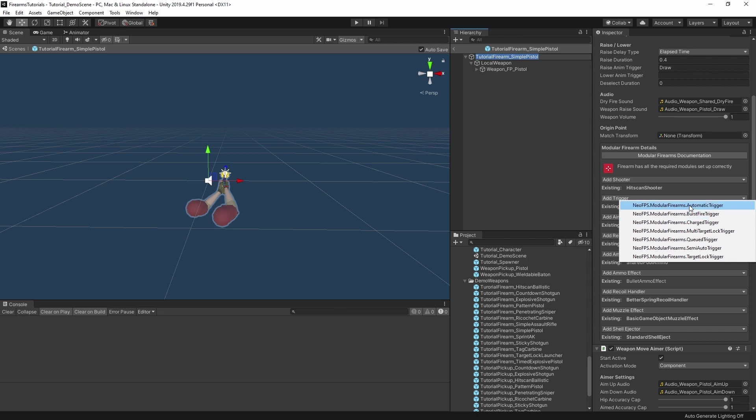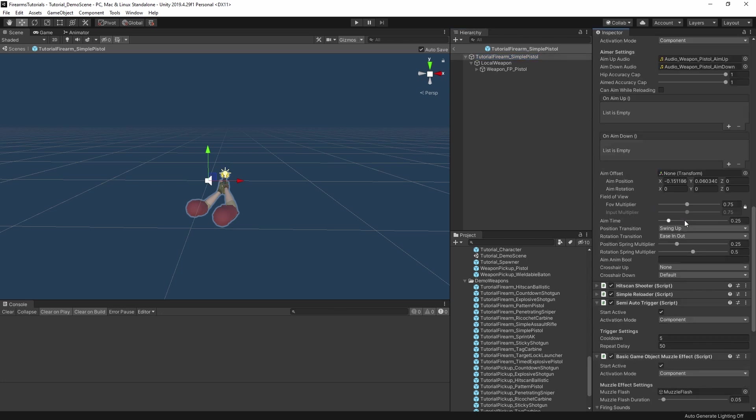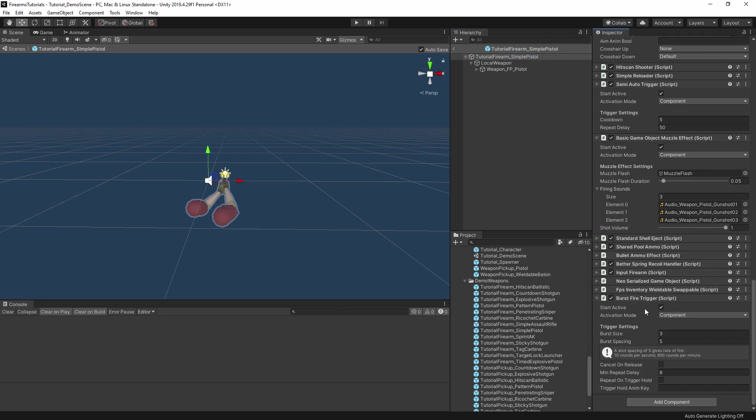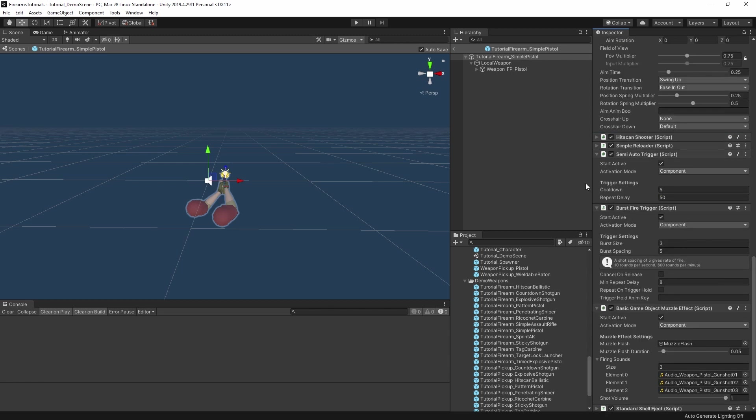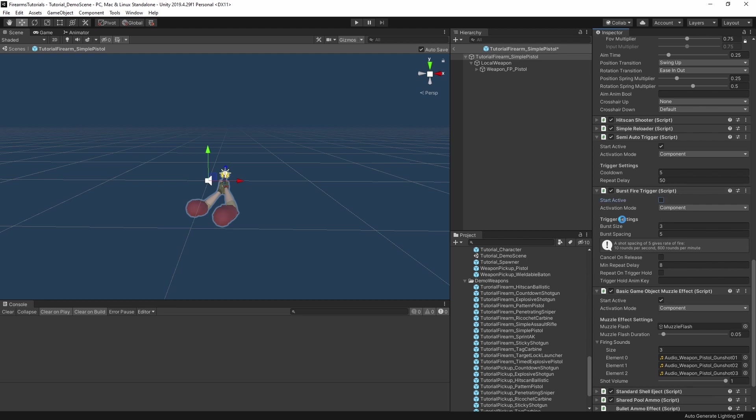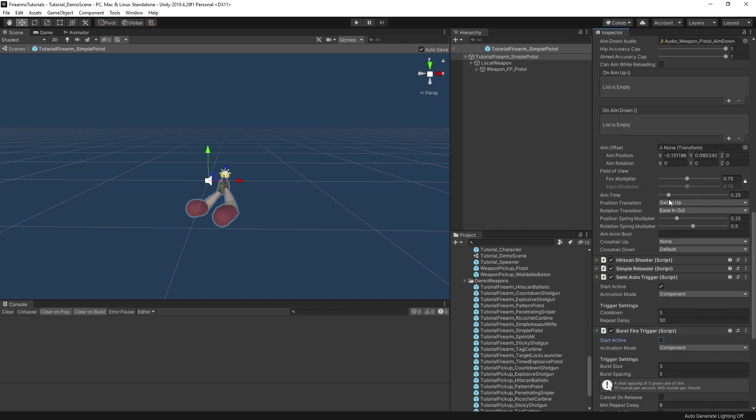What we can do is if I go to the modular firearm component and the triggers section, I'll add this burst fire trigger, which will appear down at the bottom. Let's move that up to the semi-auto so we can see them both together. And we'll switch off the start active setting for this new burst fire trigger, otherwise default settings are absolutely fine.